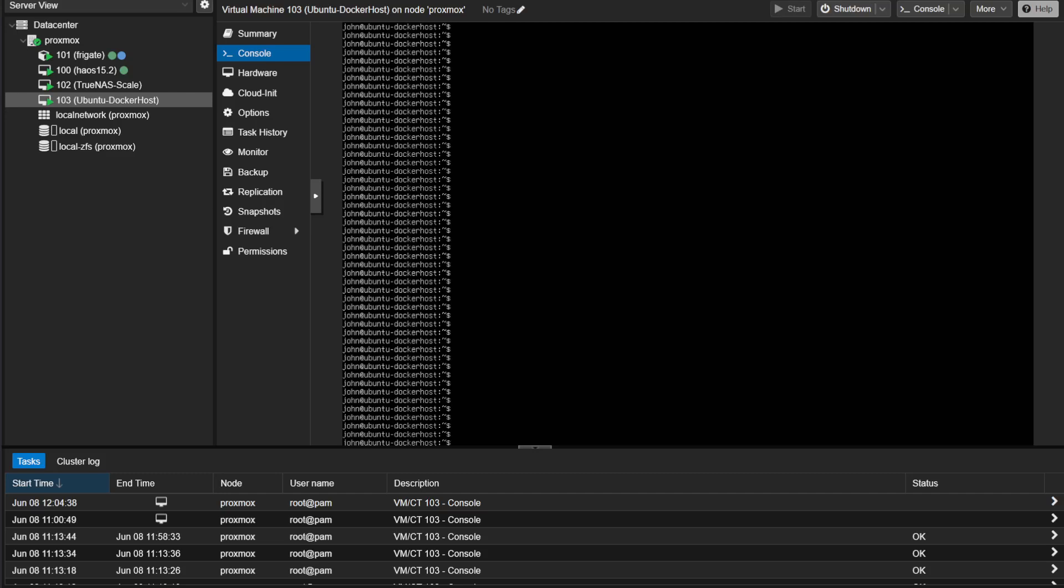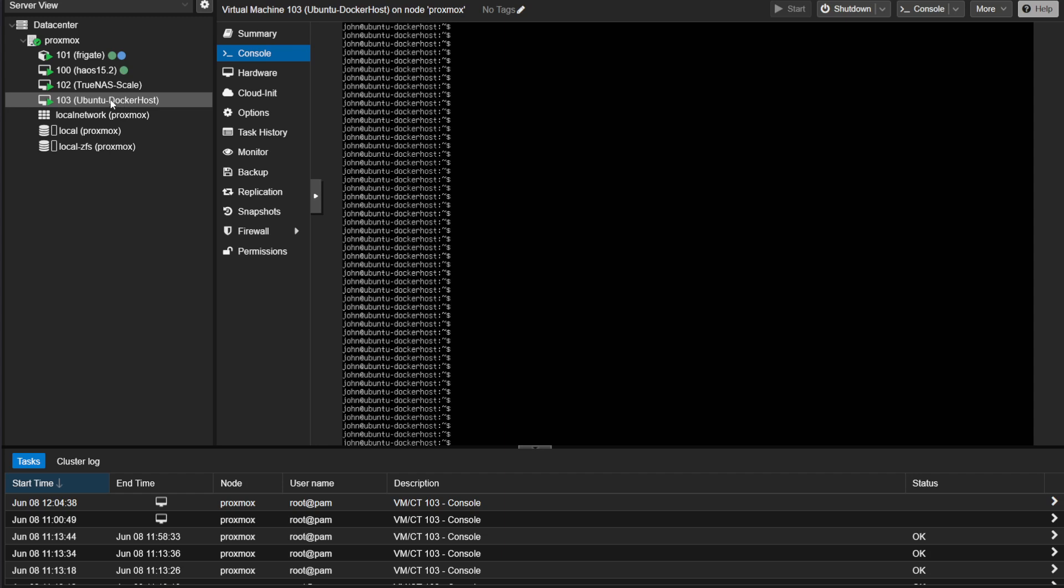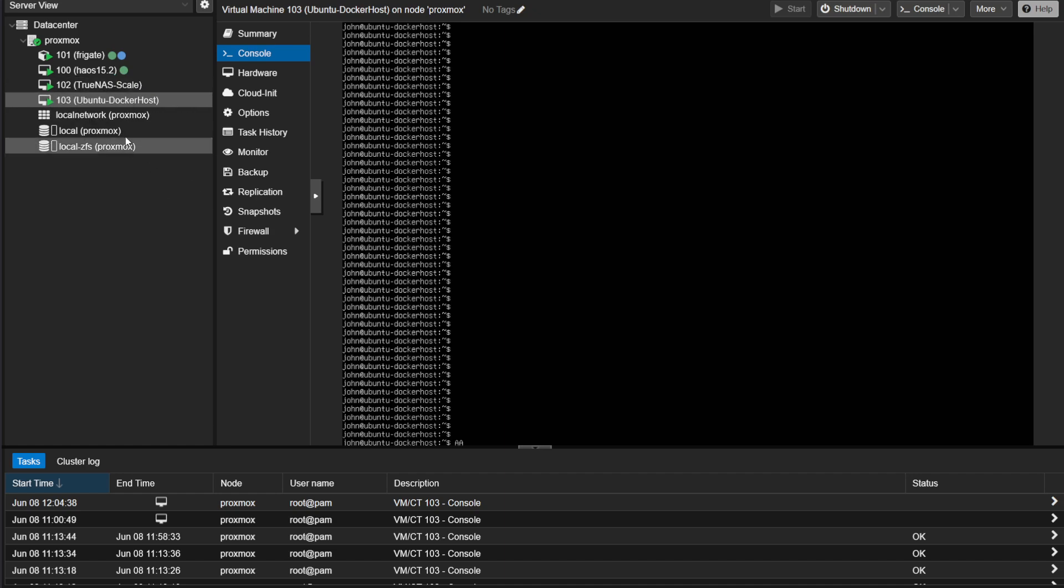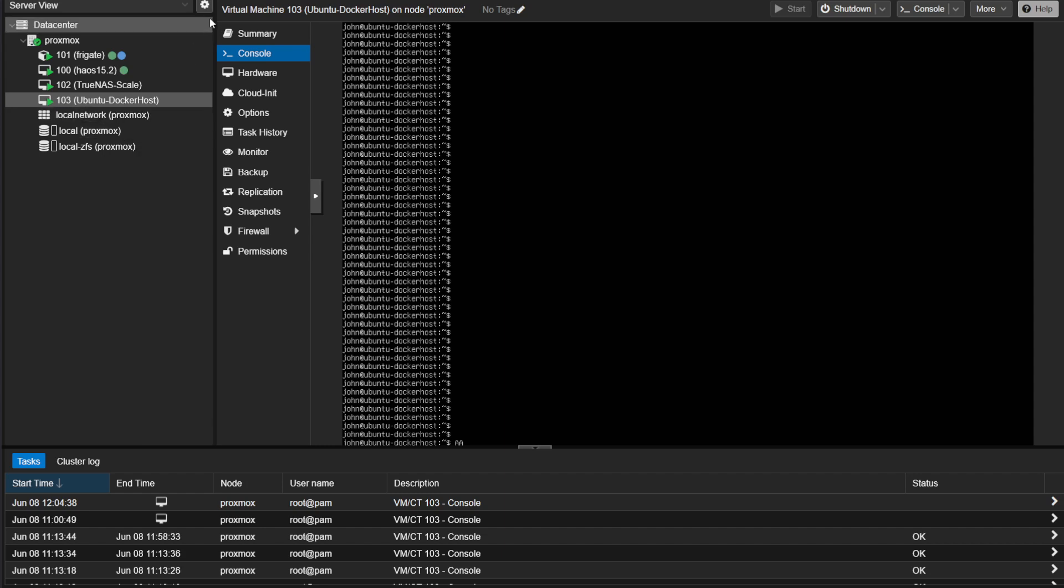For this installation we will be doing it inside a Proxmox Ubuntu server which is running Docker engine, and we will be using the Docker engine to deploy the Twingate connector. For installing the Docker environment inside Proxmox, check the link down below in the description for my video on installing it.